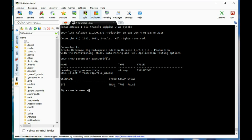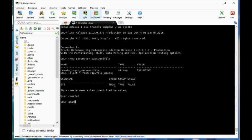Let's go ahead and create user syleo, identified by syleo. And I'm going to grant sysdba to syleo.